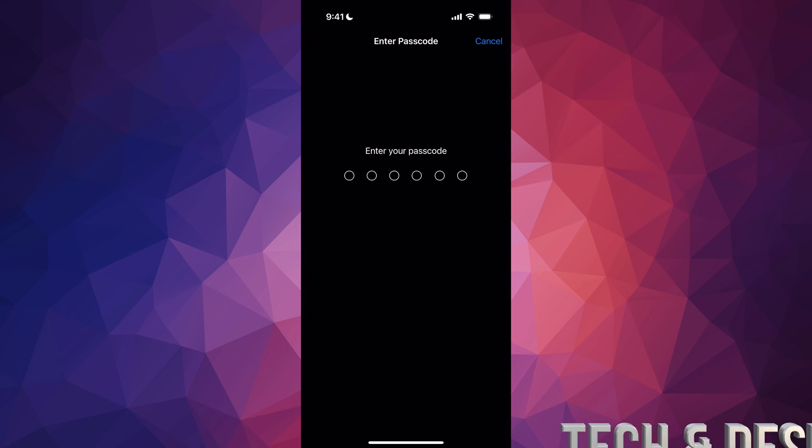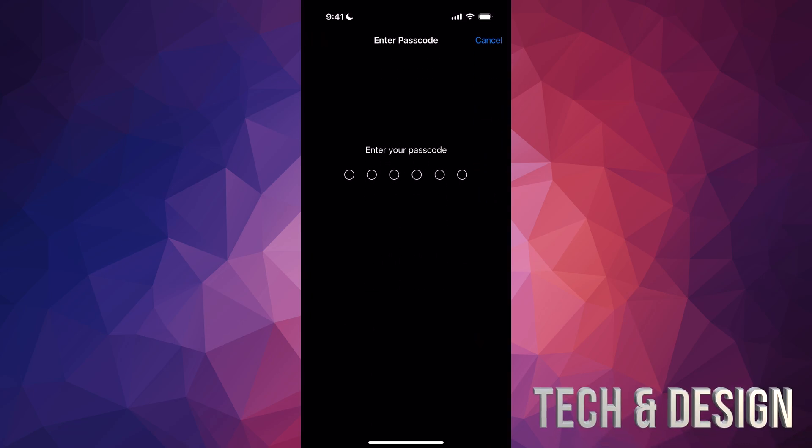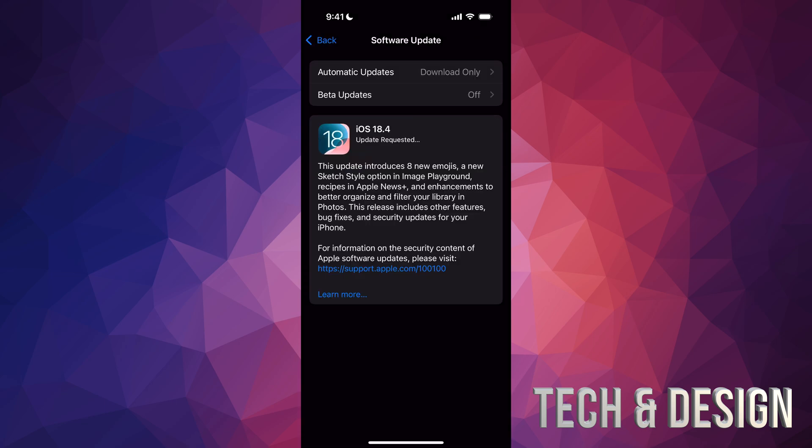Right now we're just going to tap on Update Now. Put in your passcode, and once you put your passcode you can just leave your phone alone. It's just going to do everything by itself - it's going to download it then install it. Just make sure it's charging while this is happening, even if it's 100% battery. I still recommend charging it while making any updates.